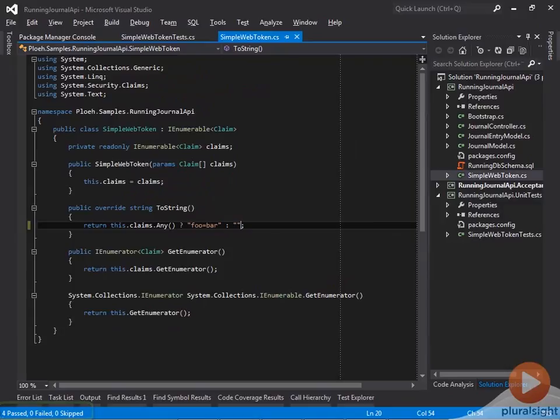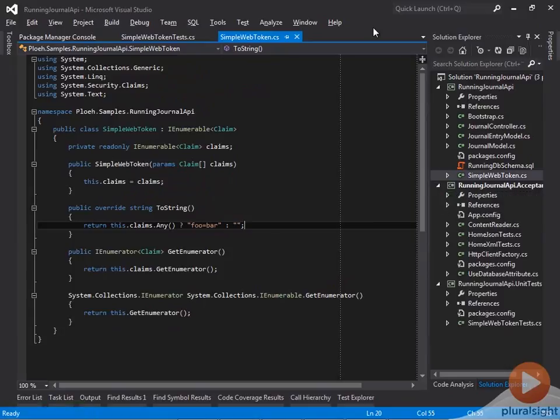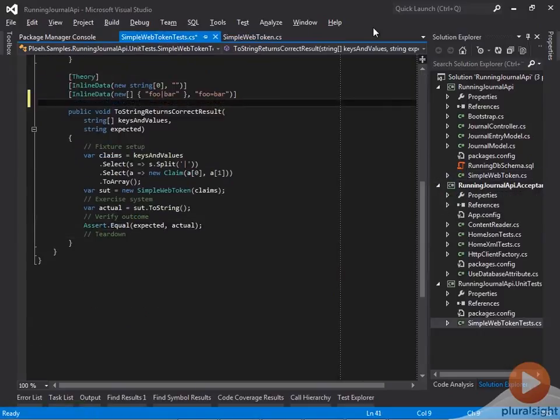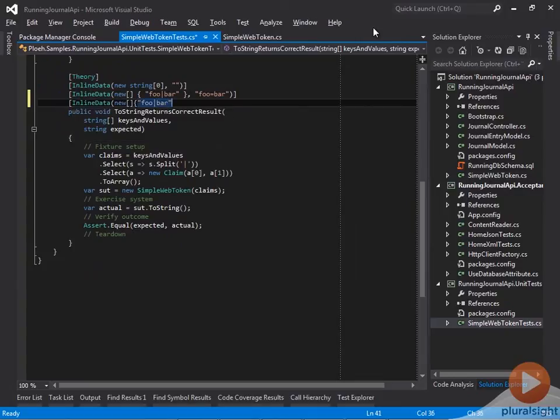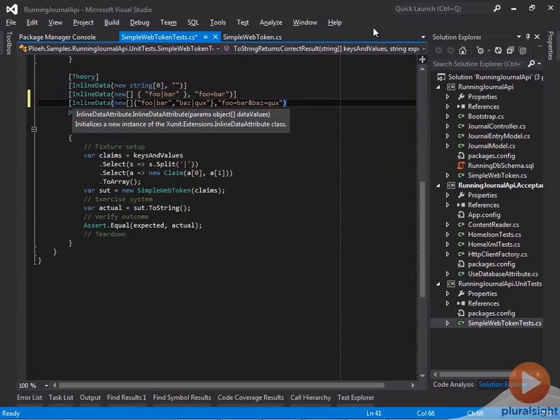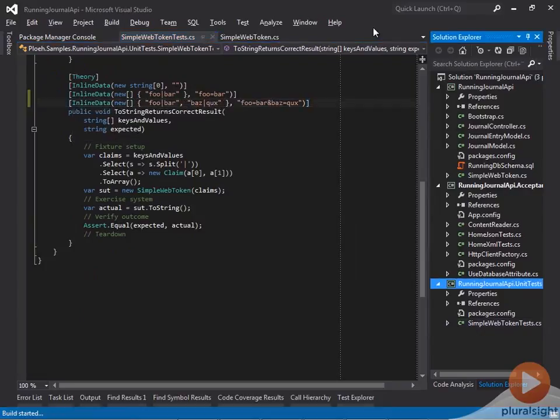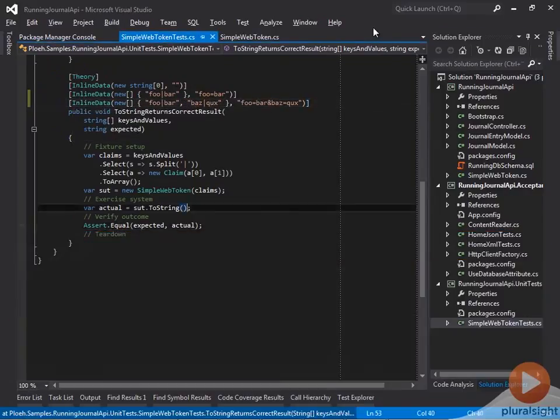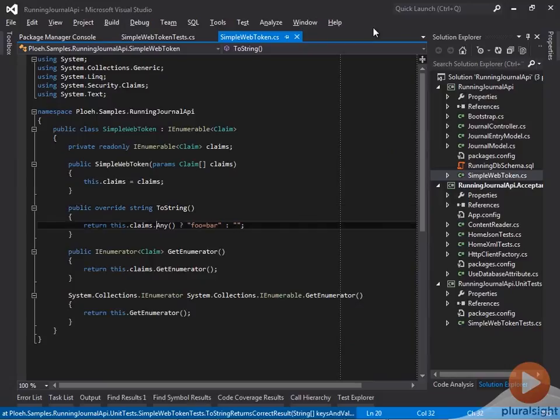The toString implementation still doesn't seem general enough, so I add a new test case with two claims, one with foo as the claim type and bar as the value, and another with bas as the claim type and cooks as the value. The expected result should be foo equals bar and bas equals cooks. As expected, the new test case doesn't pass.